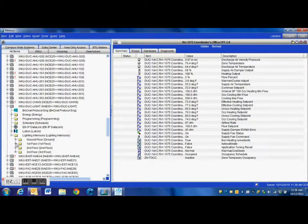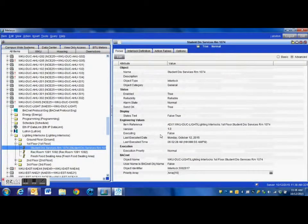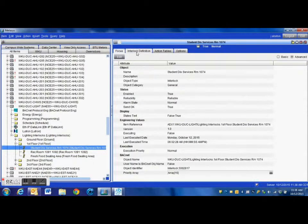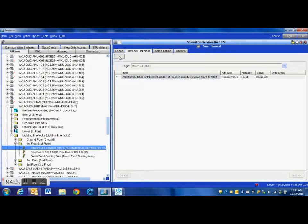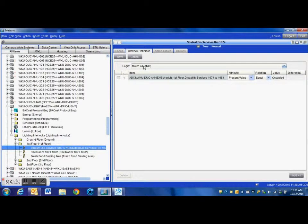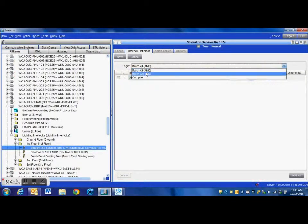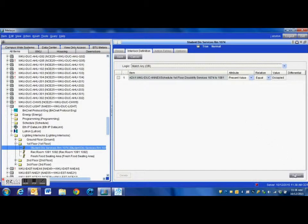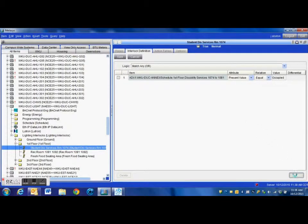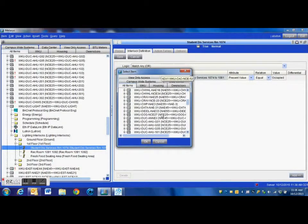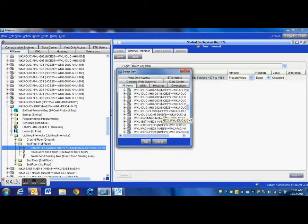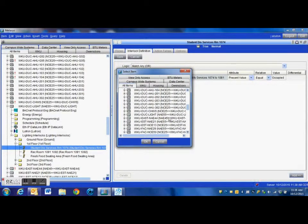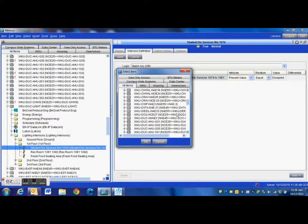Now I'm going to go down to an interlock that we already have set up where we tied the lighting schedule to zone occupancy. What I'm going to do here is simply add that point to our interlock. I want to change this to an OR type system because I want either one of these two blocks to be able to turn those lights on, whether it's the schedule or the occupancy override.